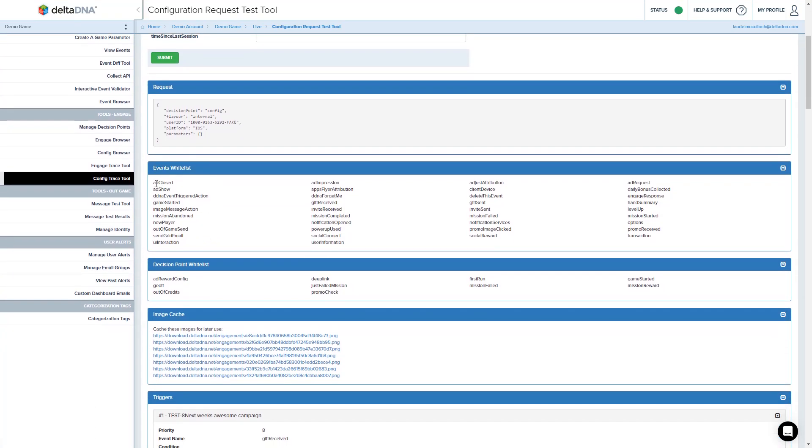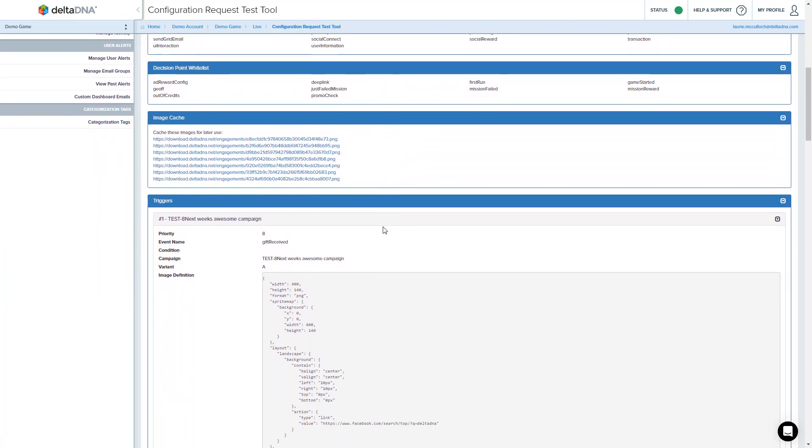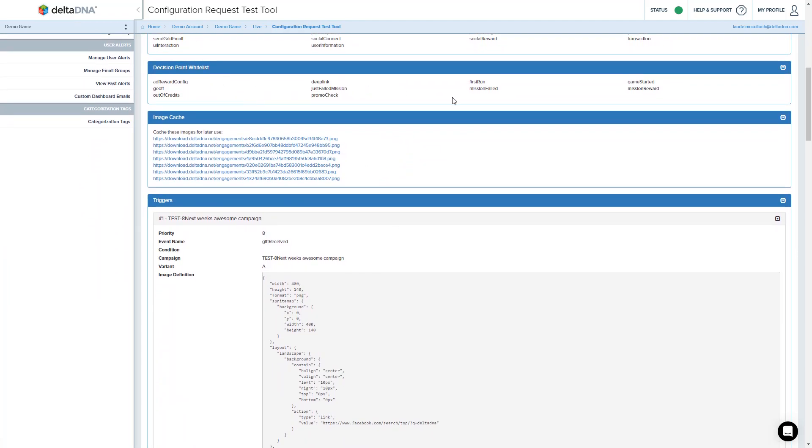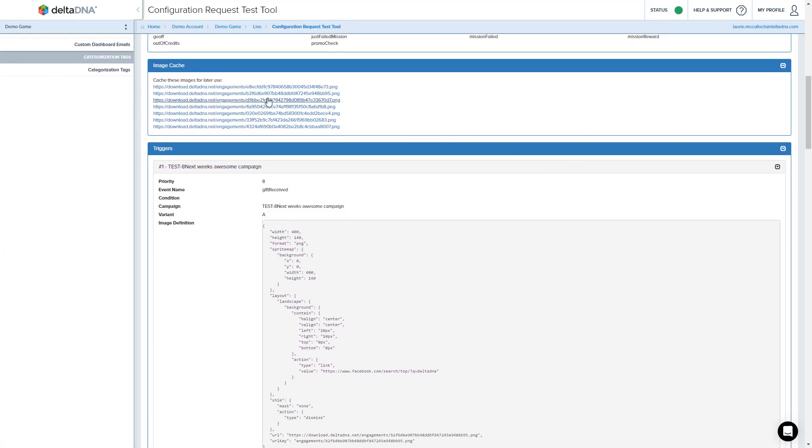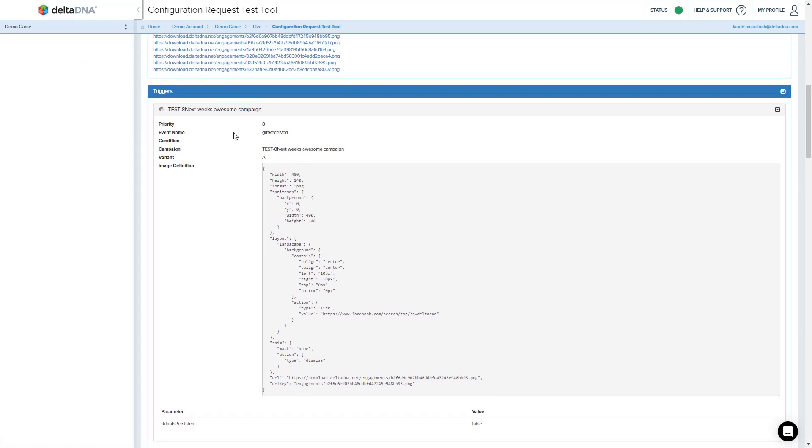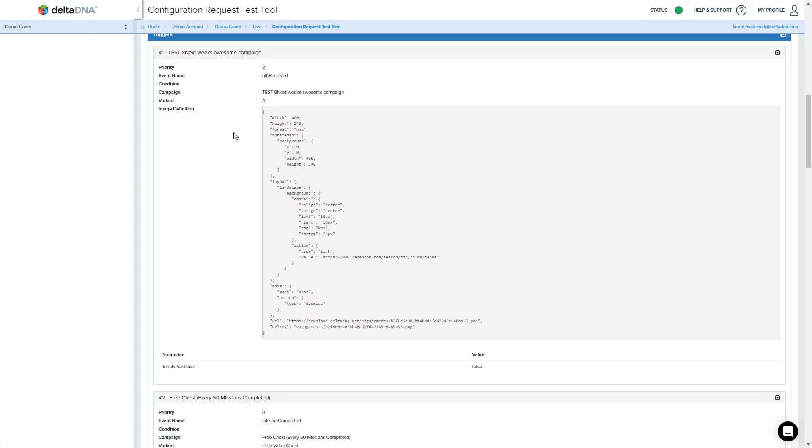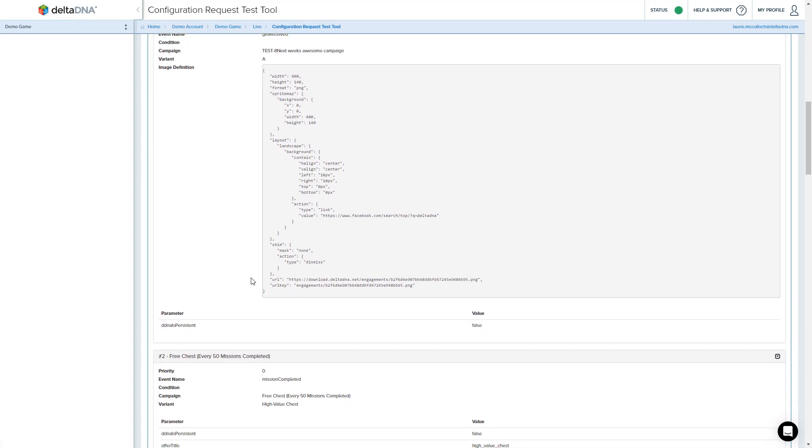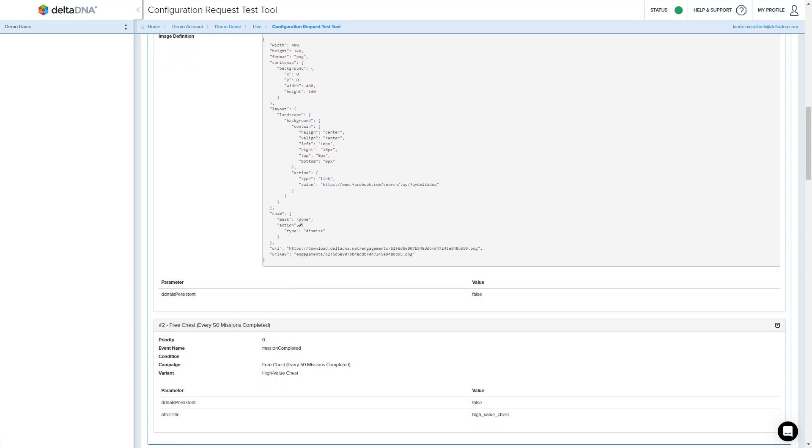So this is telling us which events are currently allowed to be recorded, telling us are any decision point campaigns active, any images that are getting downloaded for caching to use in campaigns, and a list of the campaigns that have been sent down to the device, along with the content they will send to the device.